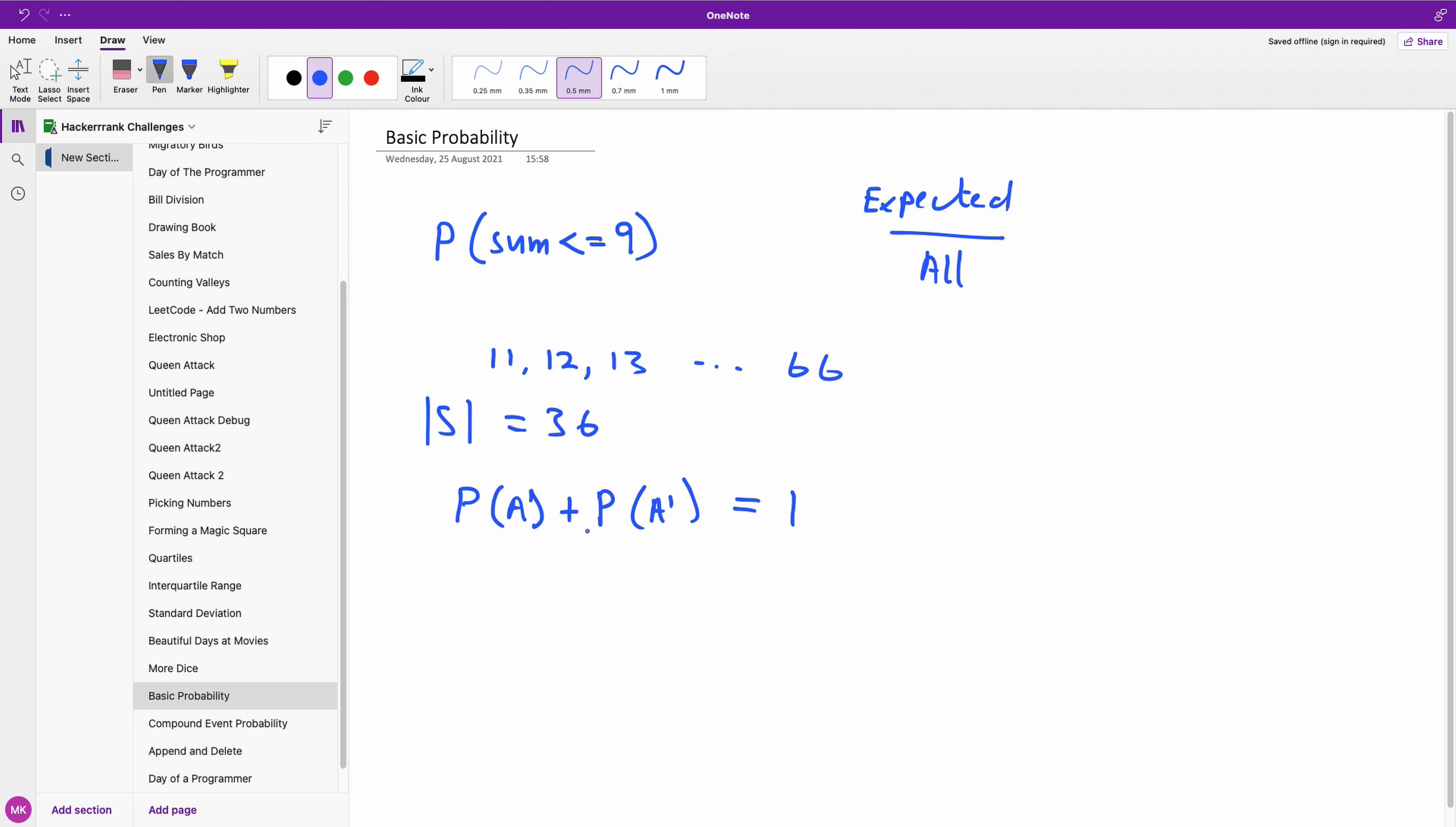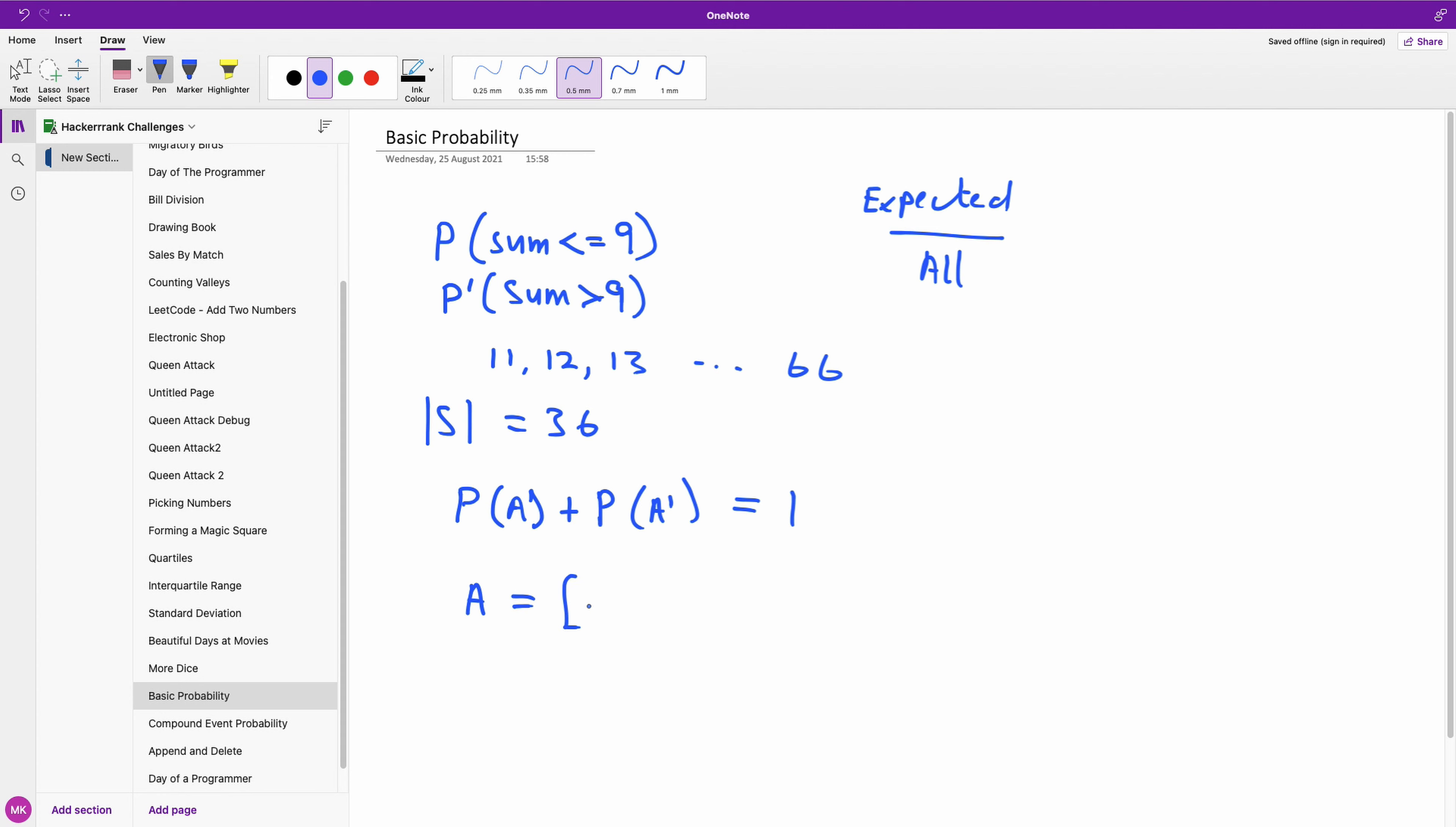So we can actually use this formula. In this case, P complement will now be sum where the values are greater than nine. And in this case our A will now be the set of values that give us summation greater than nine.